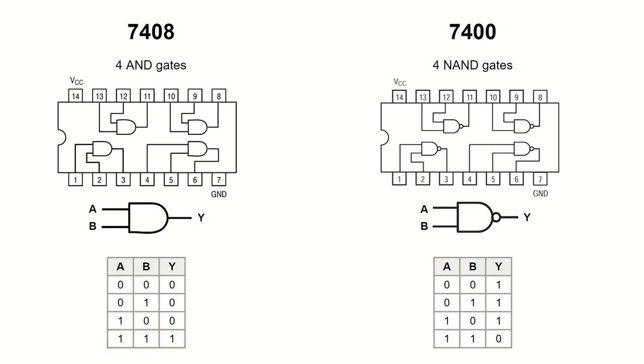In other words, if any input is low or 0, the output is 0 irrespectively of all the other inputs.